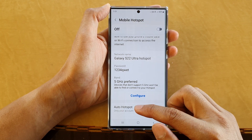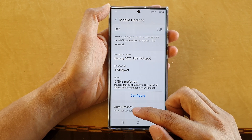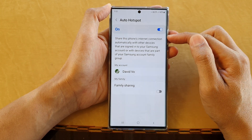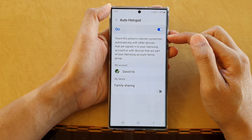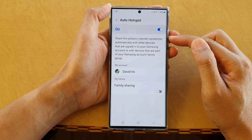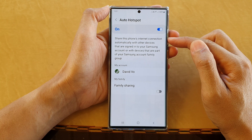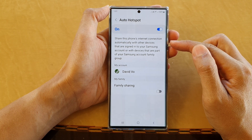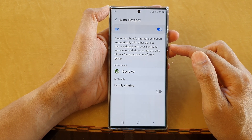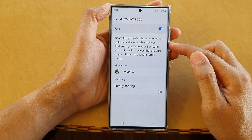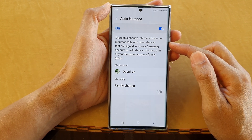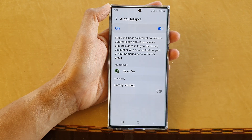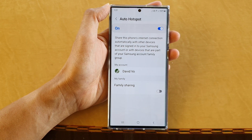If you tap on the left-hand side panel it will give you a description: share this phone's internet connection automatically with other devices that are signed into your Samsung account, or with devices that are part of your Samsung account family group.